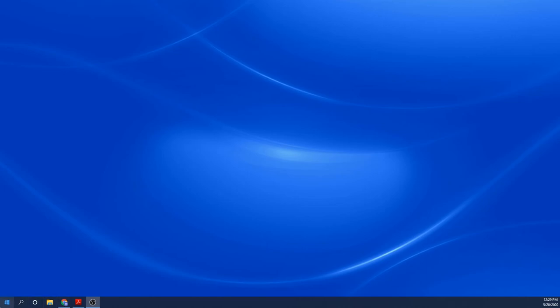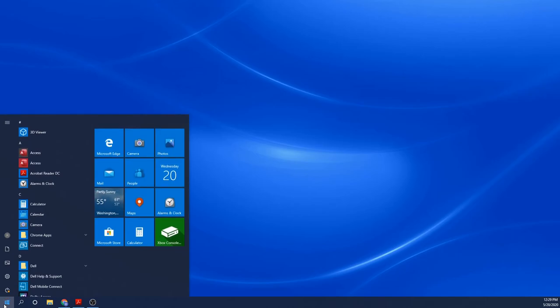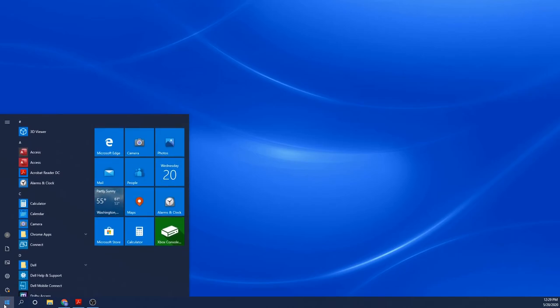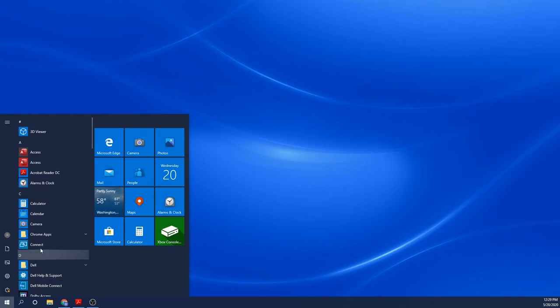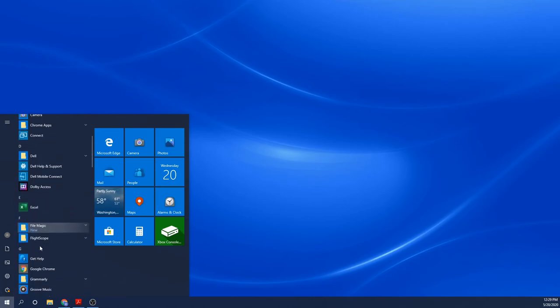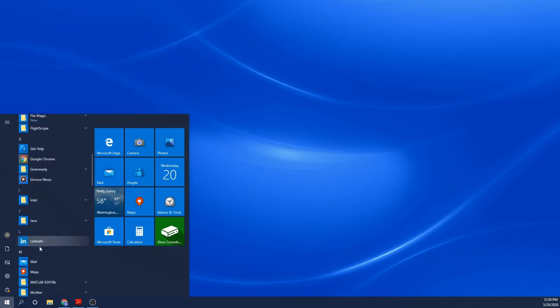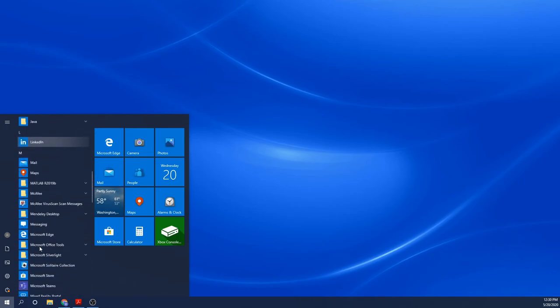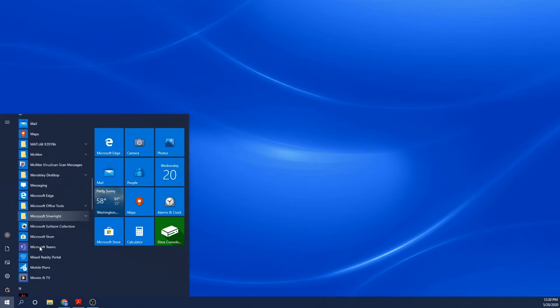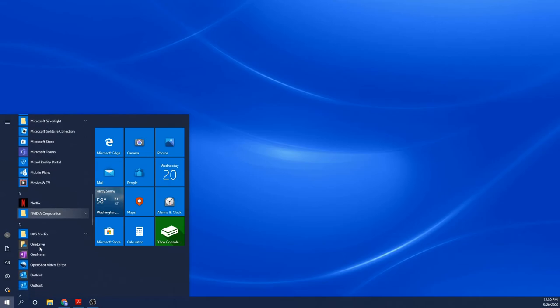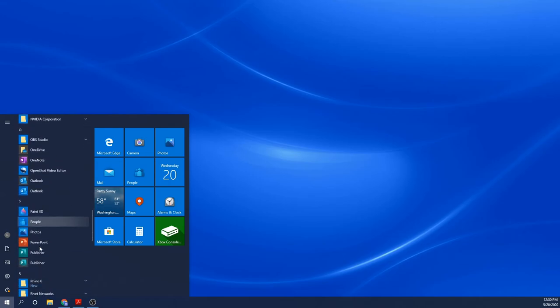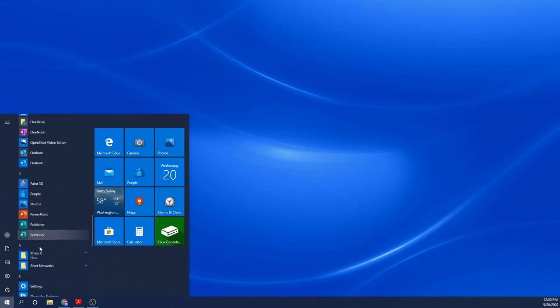I'm going to begin by opening the latest version of Rhino that I have running on my system, Rhino 6. Once it loads, I'm going to select large object meters.